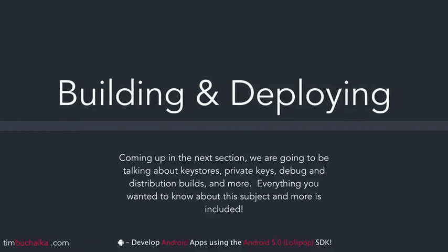Next section, coming up, we're going to be talking about building and deploying. Some of the key points that you're going to be finding out about are keystores, private keys, debug and distribution builds, and more. So everything you wanted to know about this subject and more is included. So you'll come away from that section having a clear understanding of how to go about building your app. So I'll see you in that section.